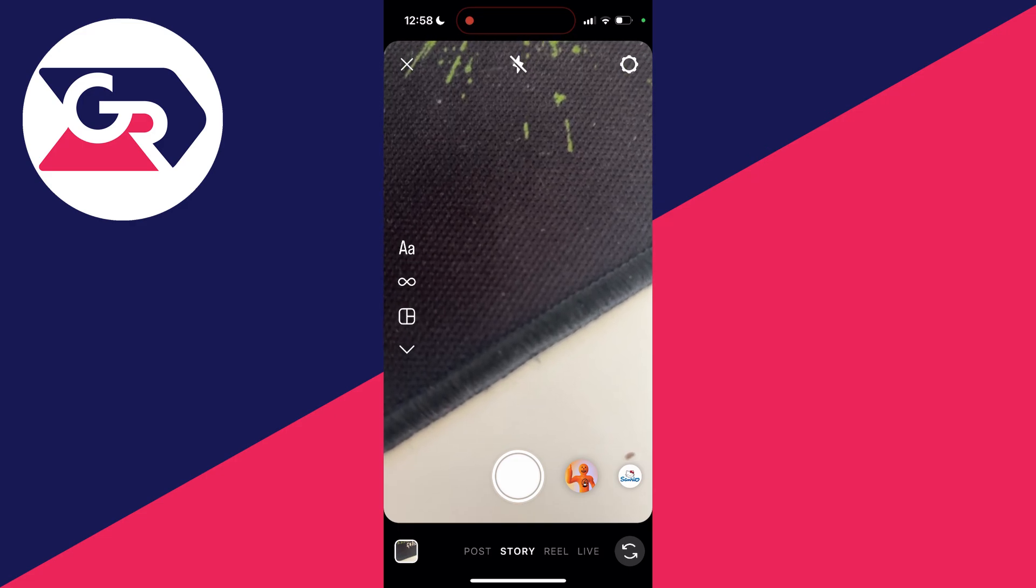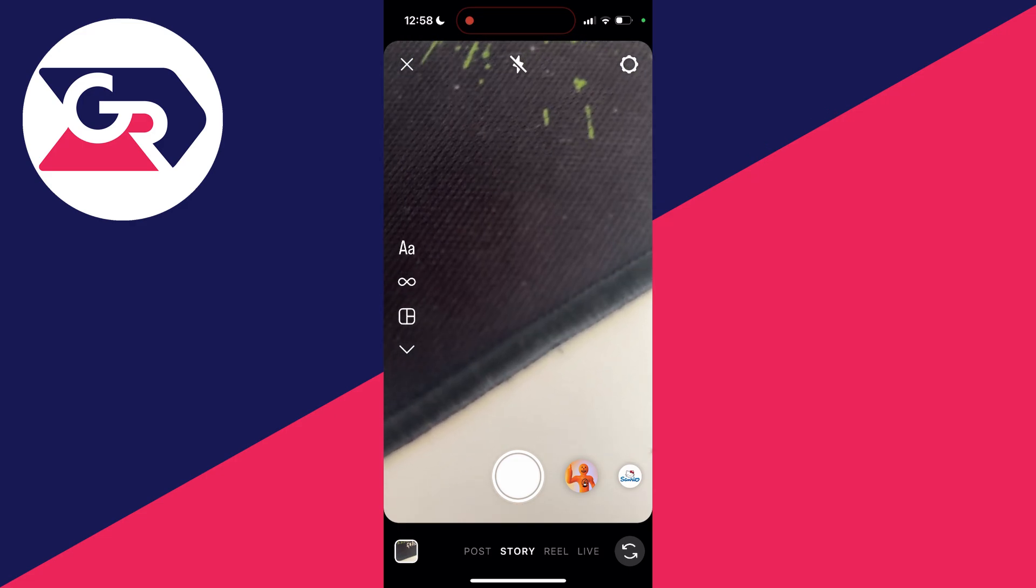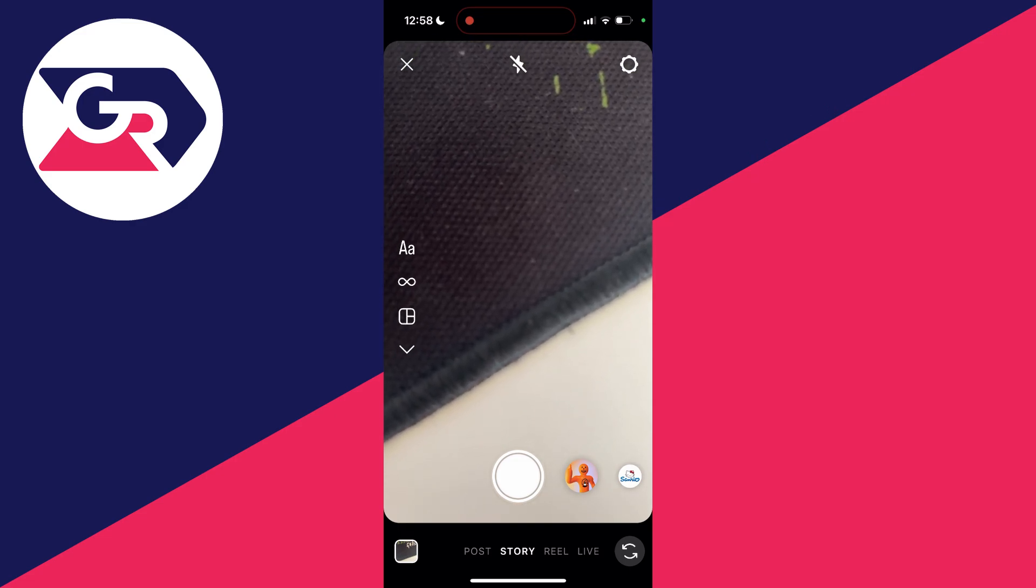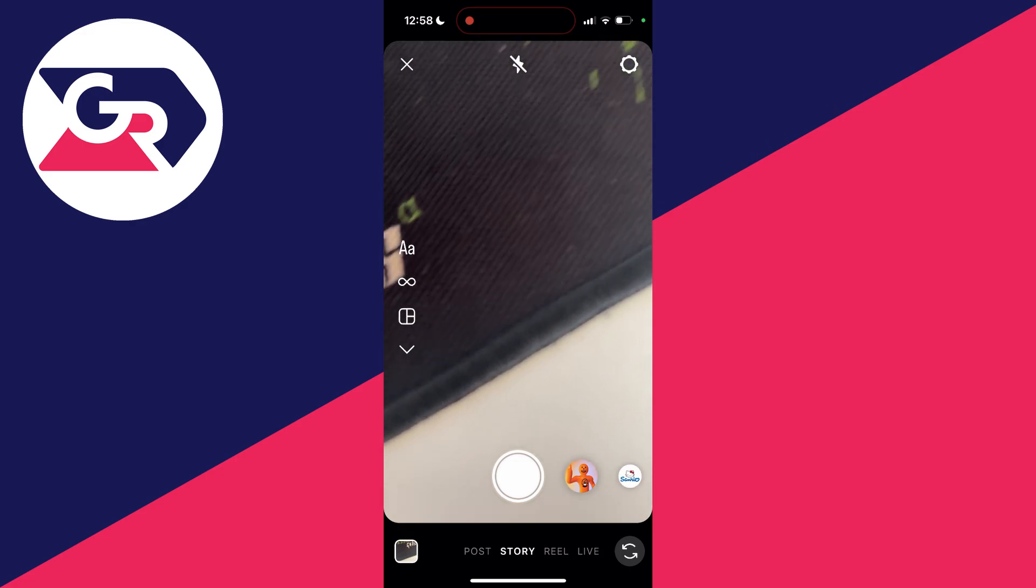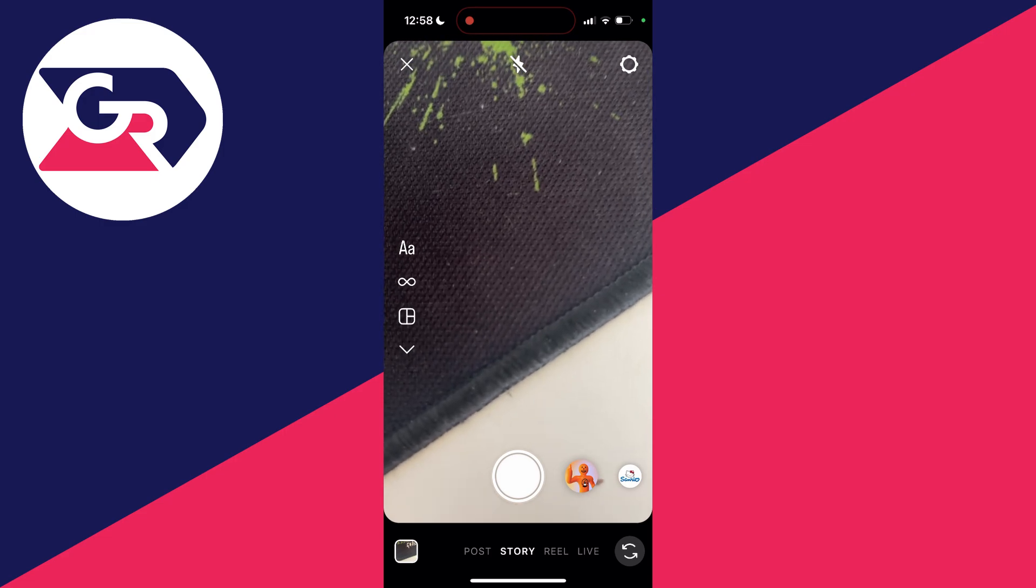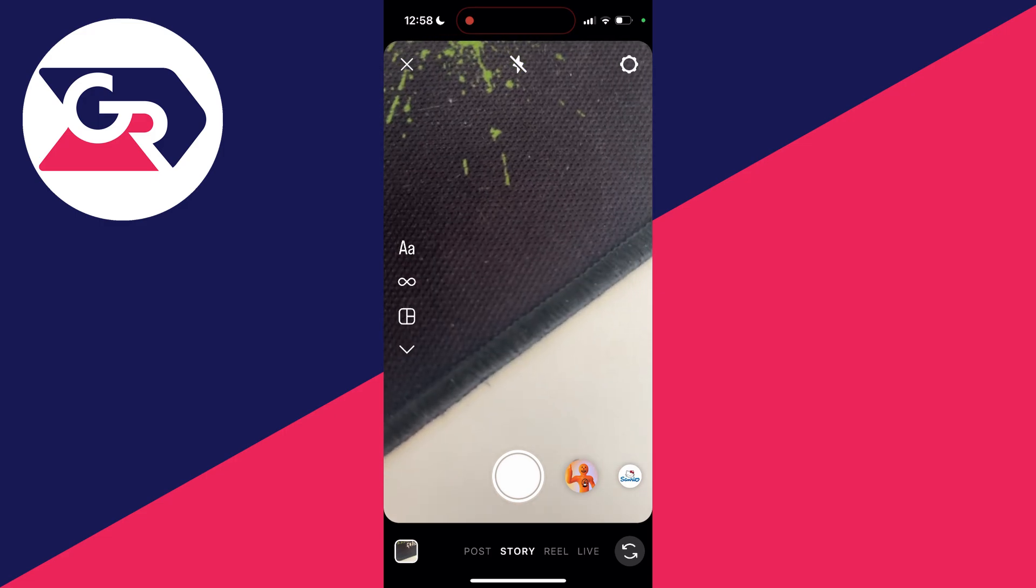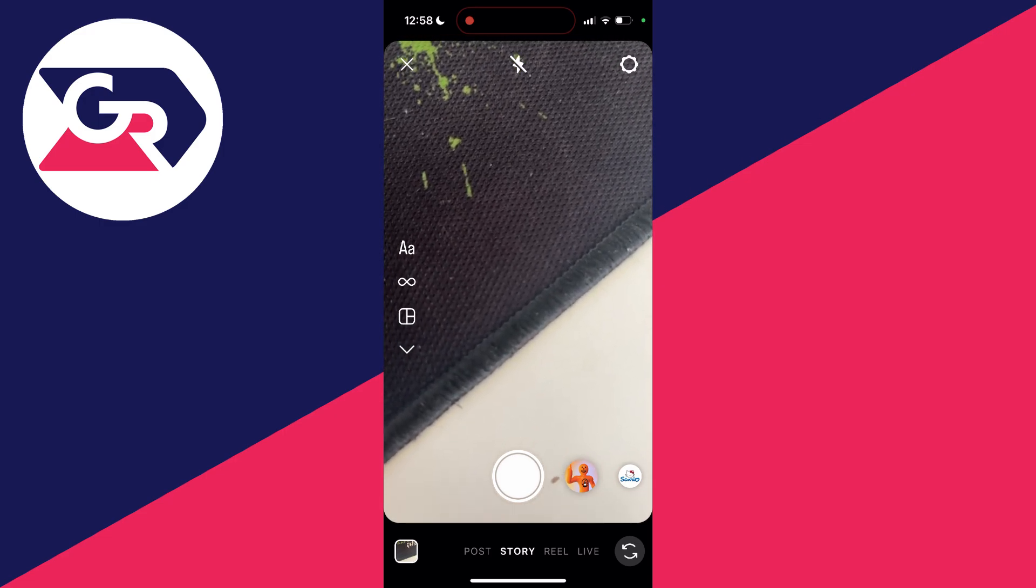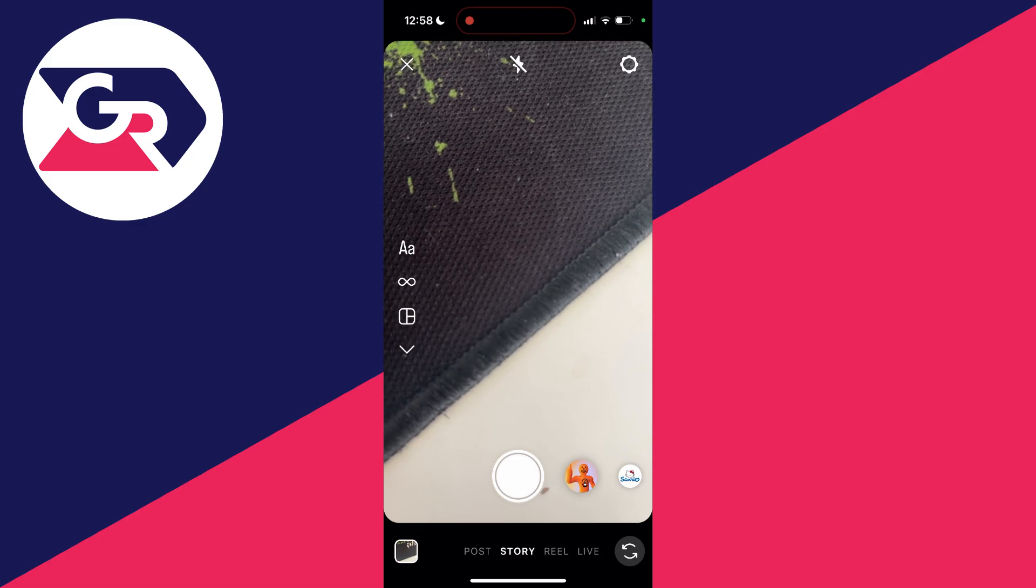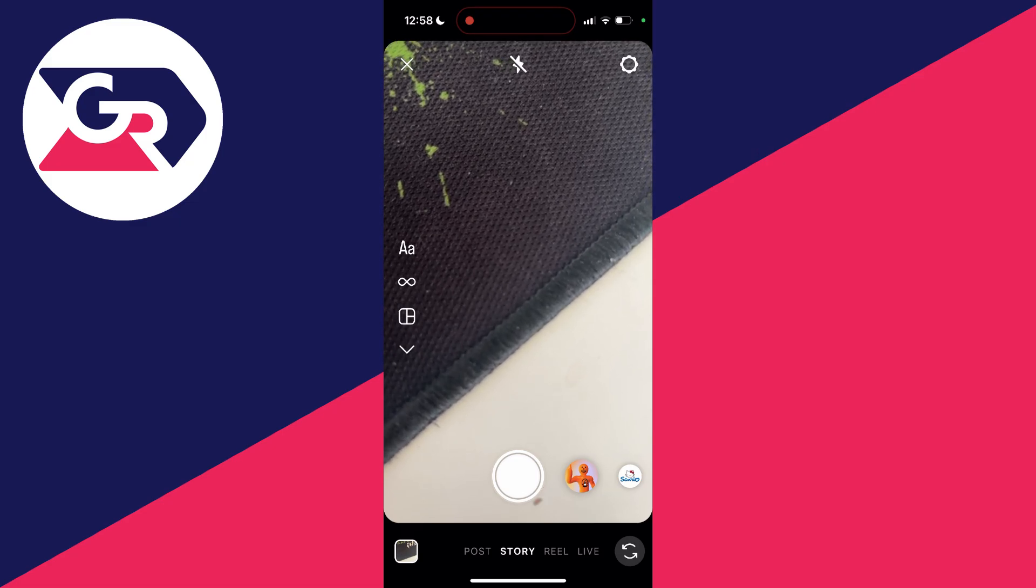And now to find the draft, all you need to do is open up Instagram and open up the camera. There are a few different ways you can do that. Make sure story is selected and then go to the bottom left and click on the photo button.